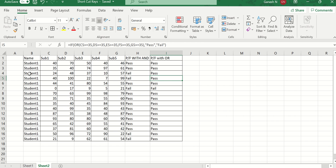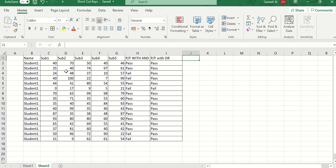This is how we use the AND and OR conditions. Now I want to show each individual subject result — whether the student passed or not — using one single formula that gives results for all five subjects in five different cells.